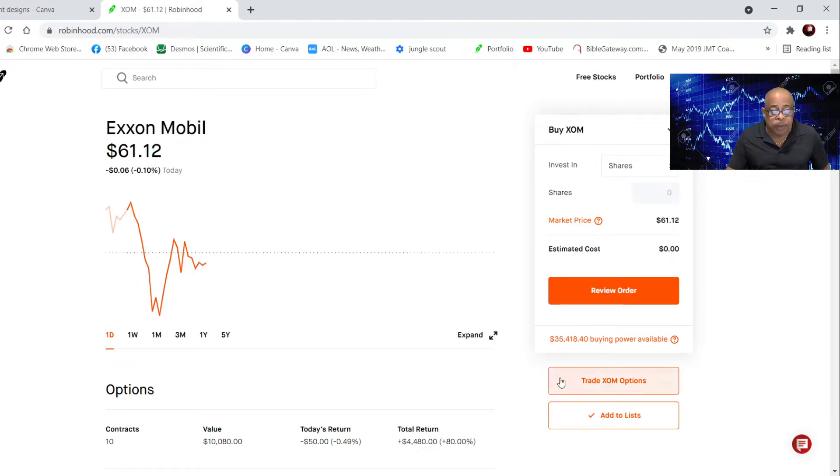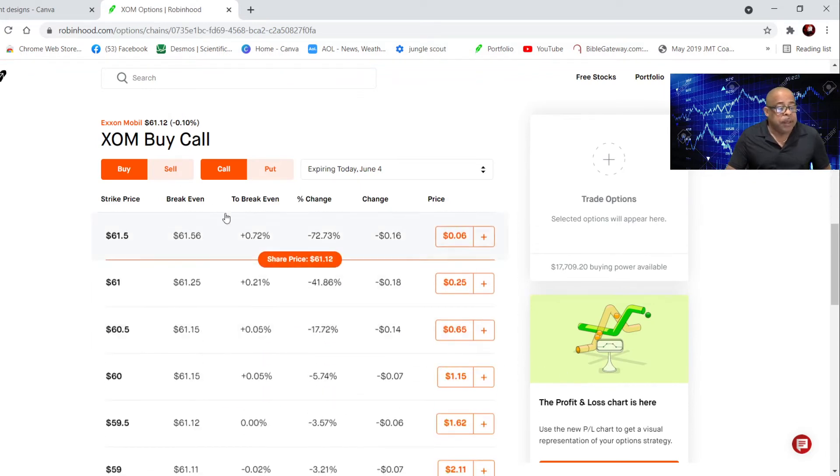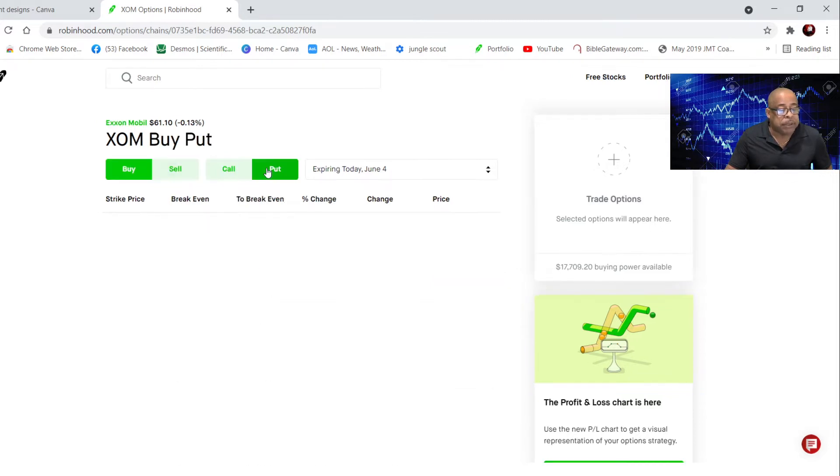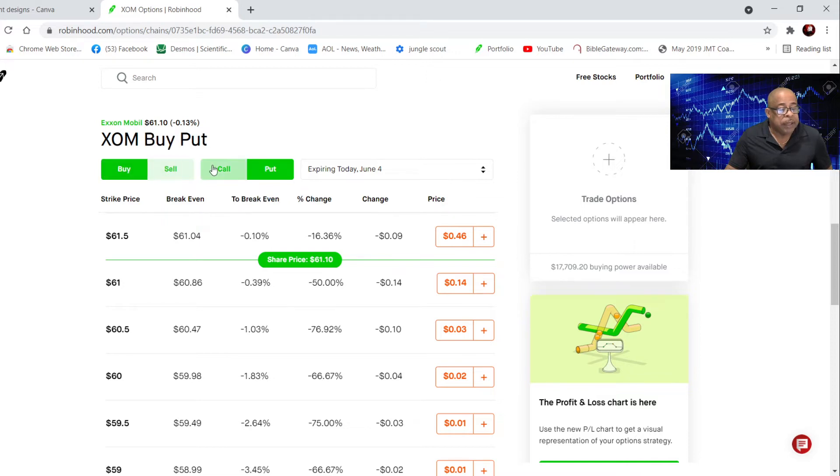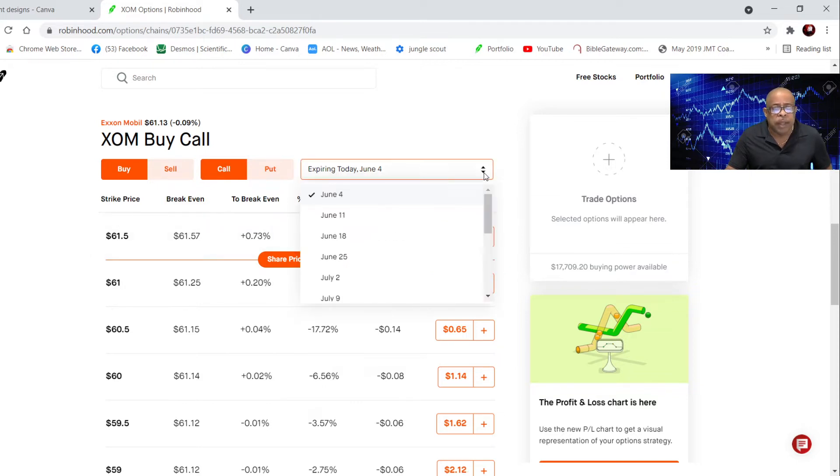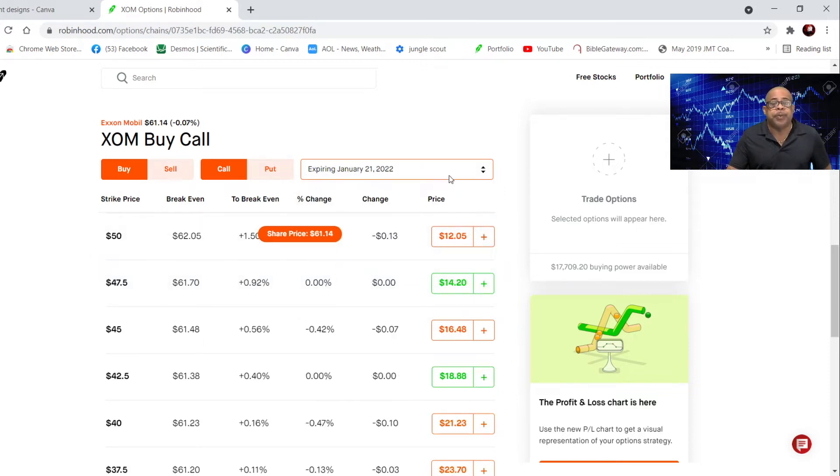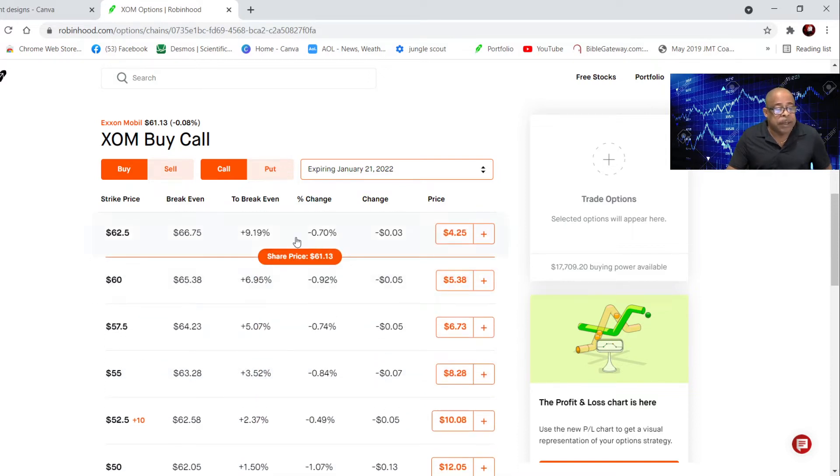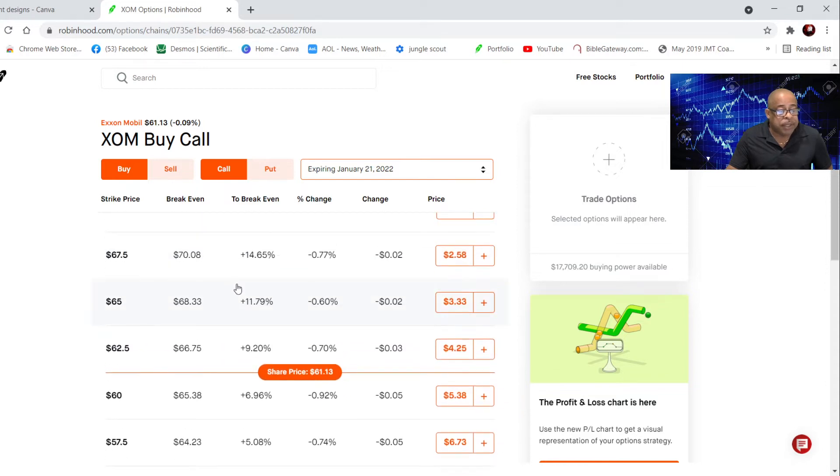How do you buy a call? You go to trade options. You could buy a call, you can sell a call, you can buy a put, you can sell a put. I bought a call on Exxon Mobil. The share price is $61.14 right now. Anything above the share price is out of the money, and anything below the share price, you are in the money.